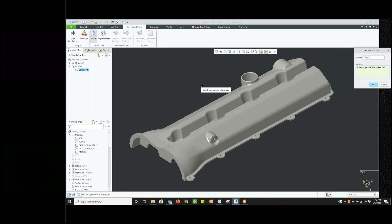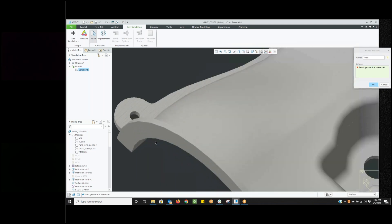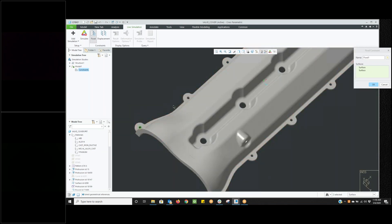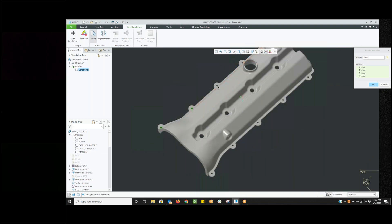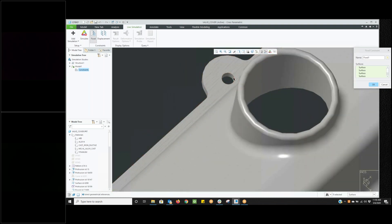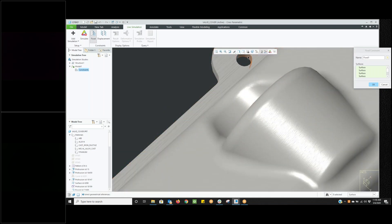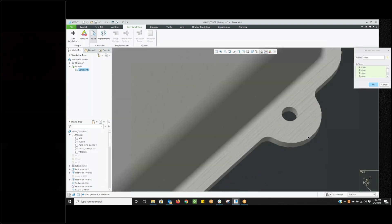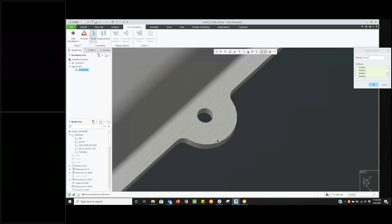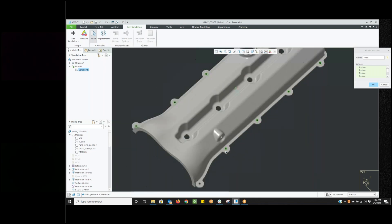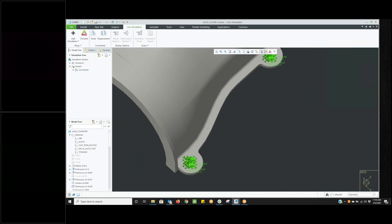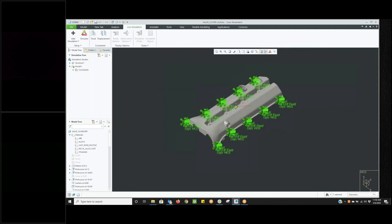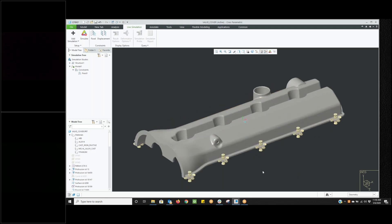Here I have a valve cover and we're going to run a modal analysis on it. I click on the modal analysis that I already have in here and I need some constraints on it. I'm going to do a fixed constraint. You can run a modal analysis without any constraints, but because this object is actually going to be bolted to the actual engine itself, we're going to fix all of these hole locations as if they were bolted and then we're going to run our analysis. It'll actually take me longer to pick these holes and make sure that they are locked than it will to do the analysis.